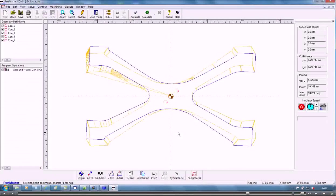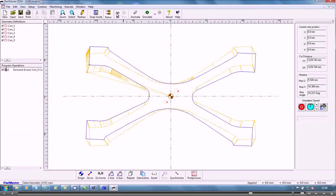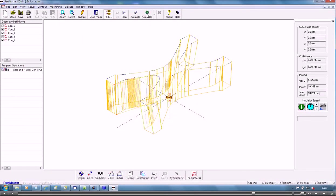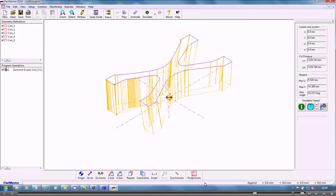OK, so that's created the wire path for that shape there.